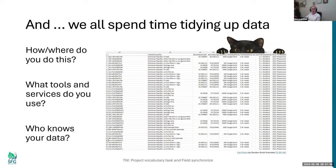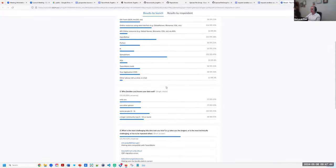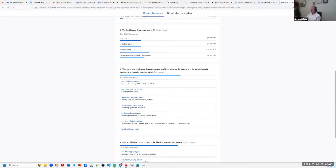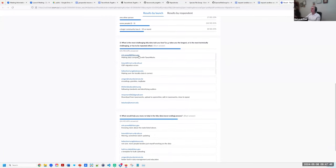It's the most challenging tidy data task. You have to click View Details, as Matt is pointing out, and View Details again. Now we can see keeping data compatible with TaxOnWorks, so we can show you more about how to do that.